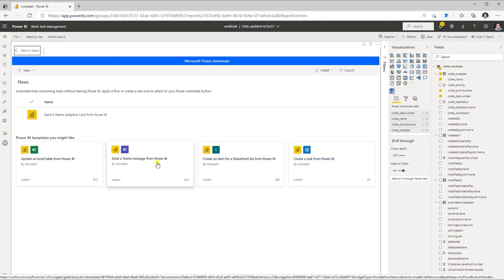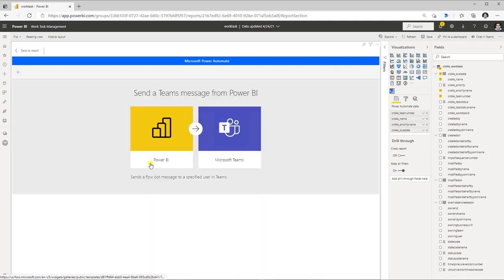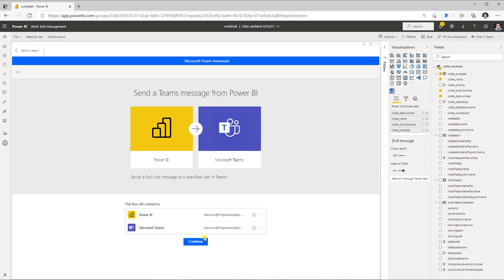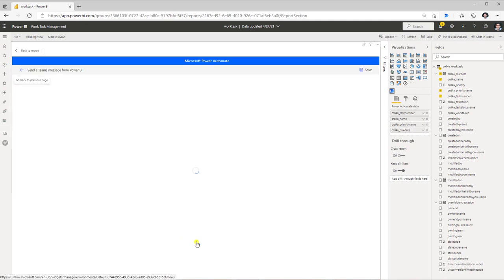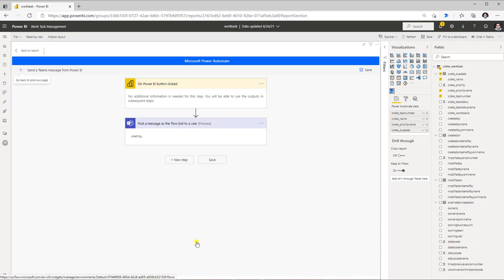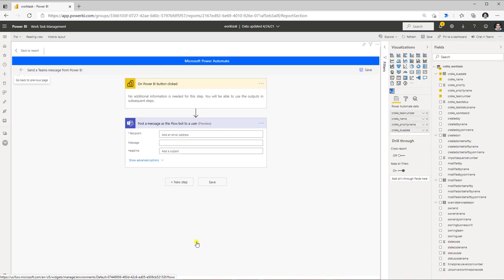For the first case I will pick an existing template — Send a Teams message from Power BI. After selecting the template and ensuring my connections are in place, I click Continue. This launches the flow editing experience right here in Power BI. I have my trigger — On Power BI button clicked — and an action that posts a message as the Flow bot to a user in Teams.